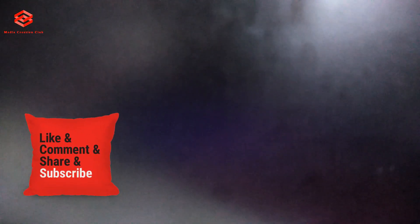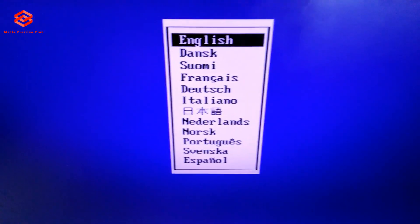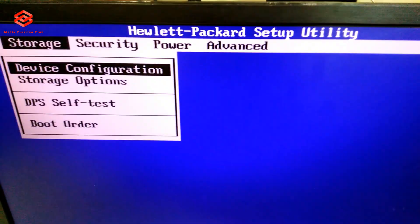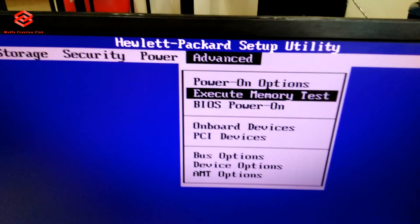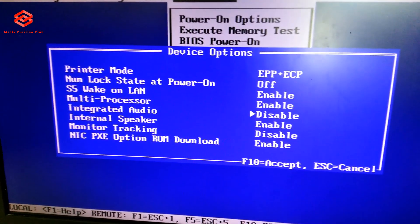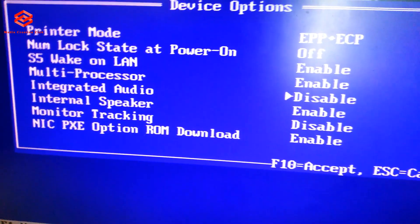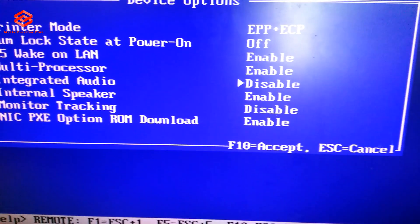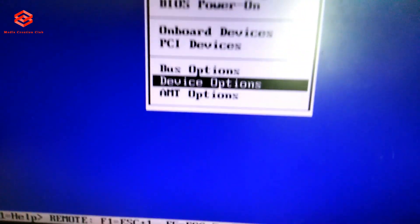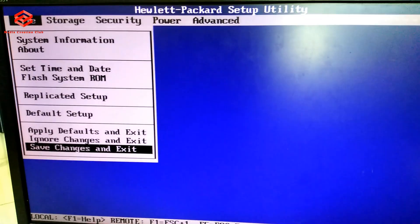Once we connect the power source, press the power button and then go to the BIOS setup first. Okay, once we go to BIOS setup, what we do is go to the Advanced Settings, then find there the Device Options. Once you reach the Device Options and enter, as you can see the Integrated Audio is disabled. What you do is just enable it, and then press F10 to save, then select Save Changes and Exit.